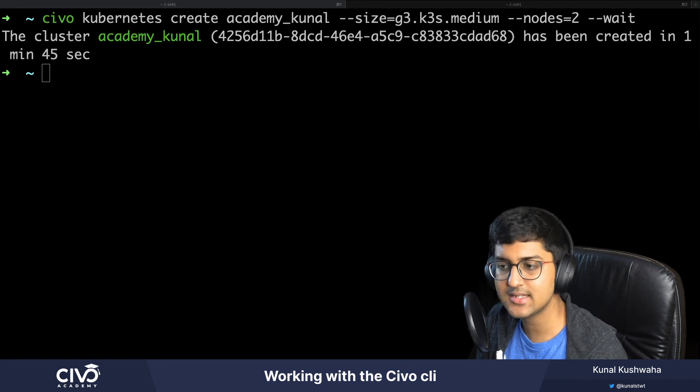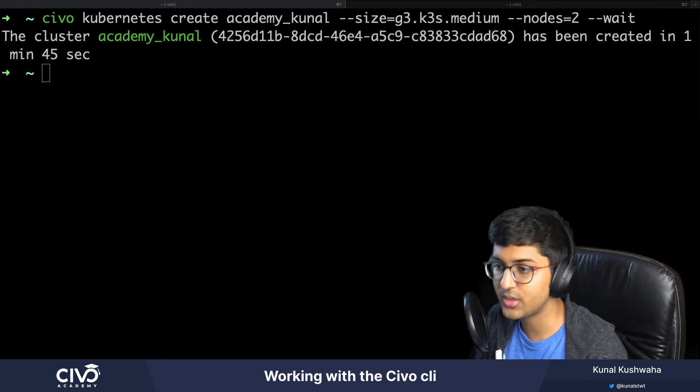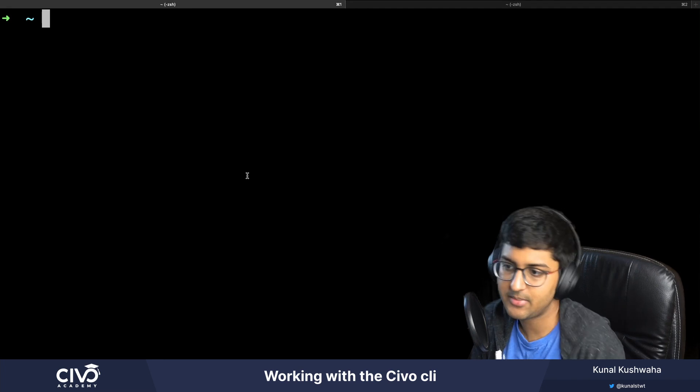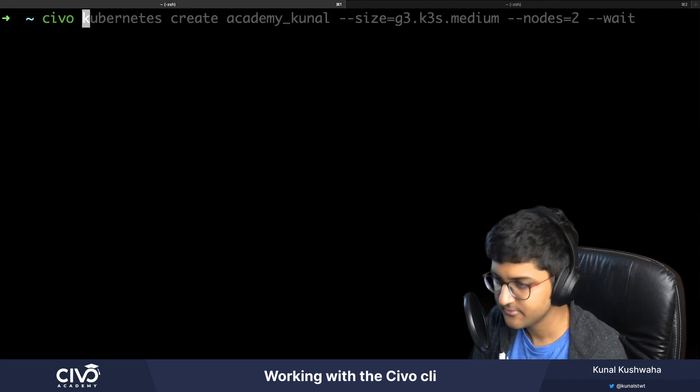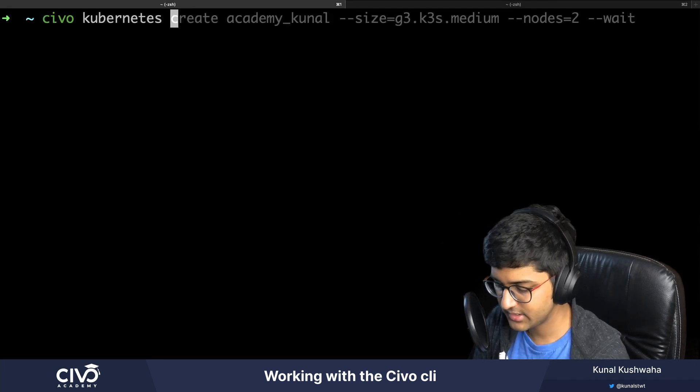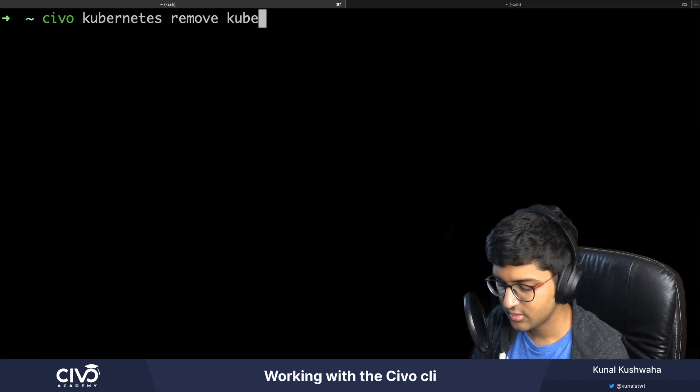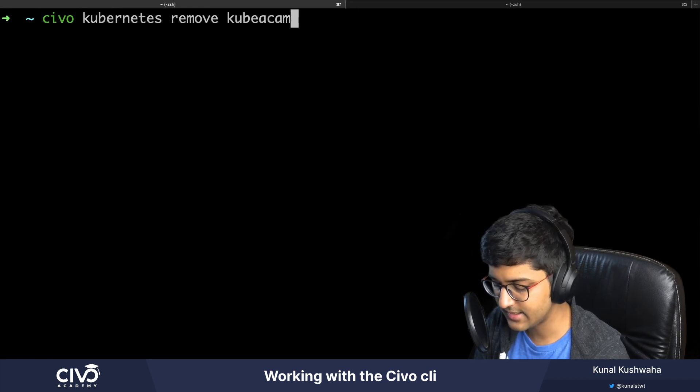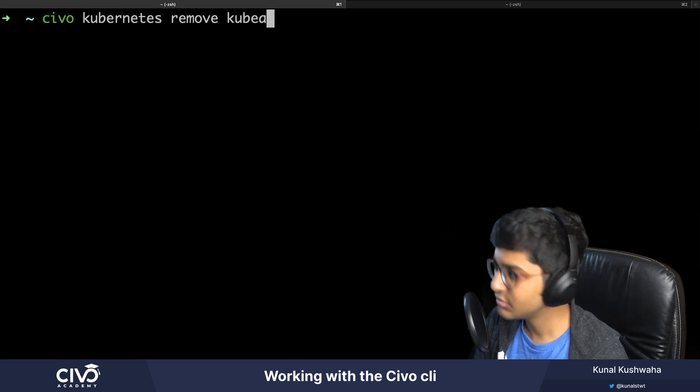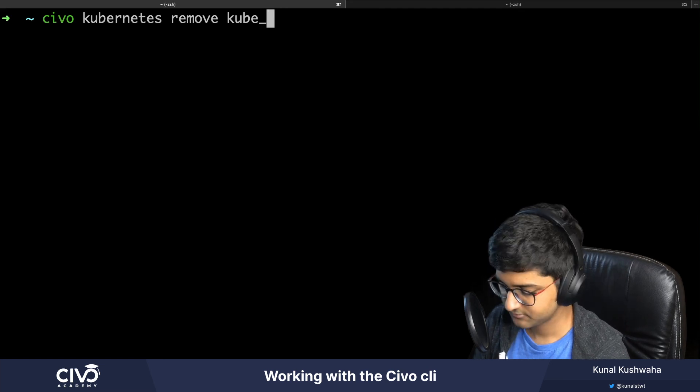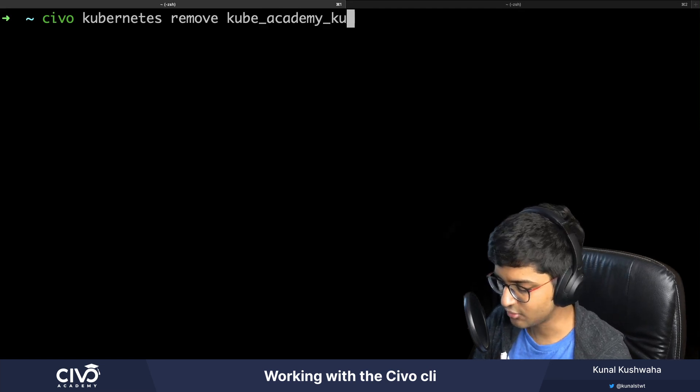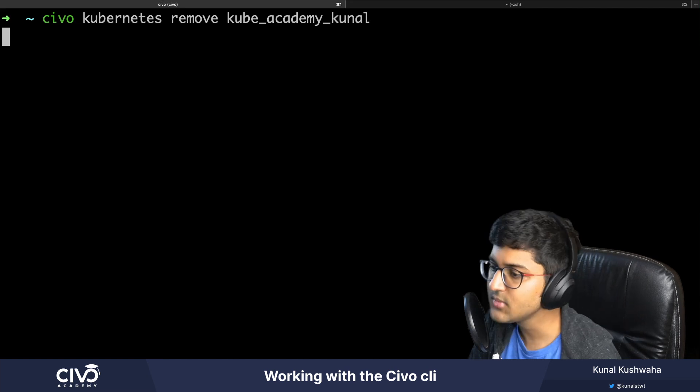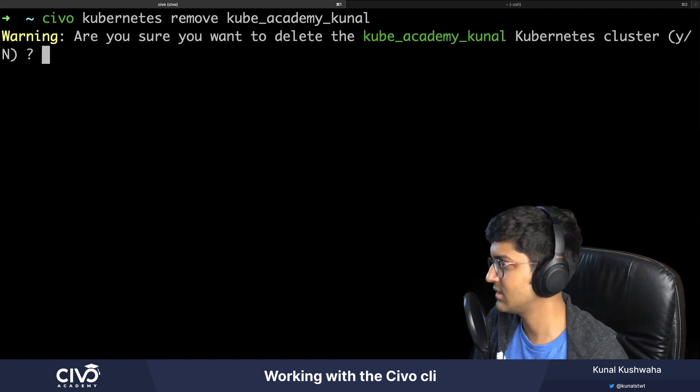That's pretty fast. You can now explore this, scale your cluster, recycle the nodes, or delete your cluster. For example, I can say Civo kubernetes remove academy_kunal. This is going to delete my kubernetes cluster. I'm going to say yes.